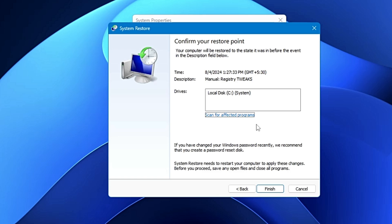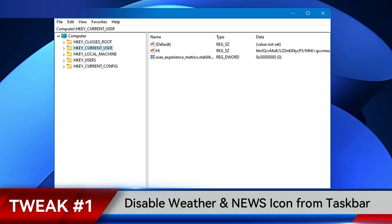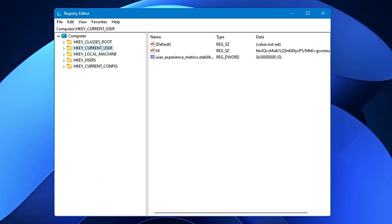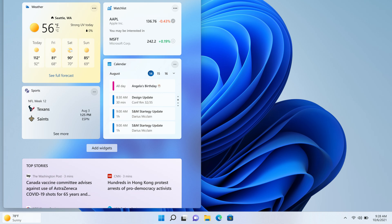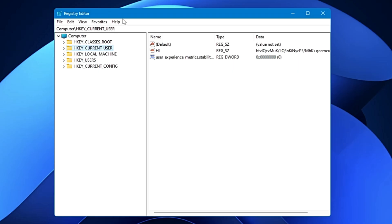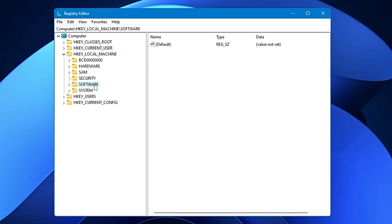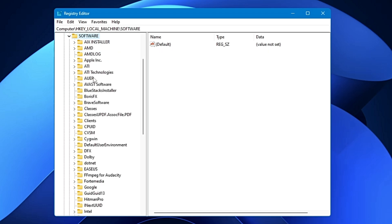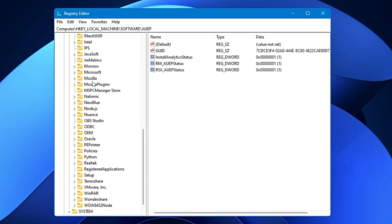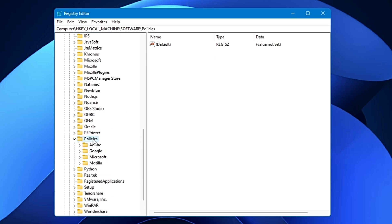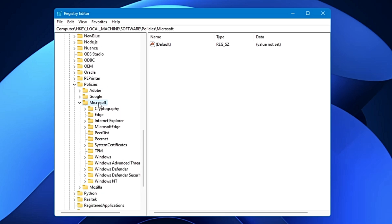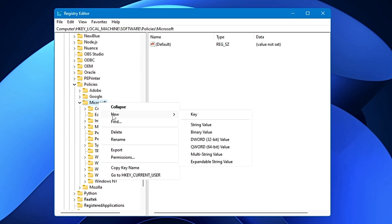For the first tweak, we will disable the weather and news icon in the taskbar. Both on Windows 10 and 11 you will find the weather and news icon, which looks annoying to many people. If you don't like it, you can simply disable it. In the Registry Editor, from the left-hand menu, double-click on HKEY_LOCAL_MACHINE, then look for Software and double-click on it. In Software, look for Policies and double-click on it, then look for Microsoft and double-click on it.